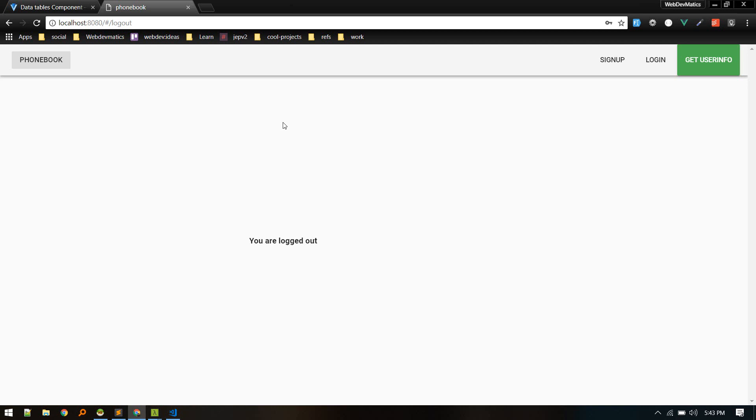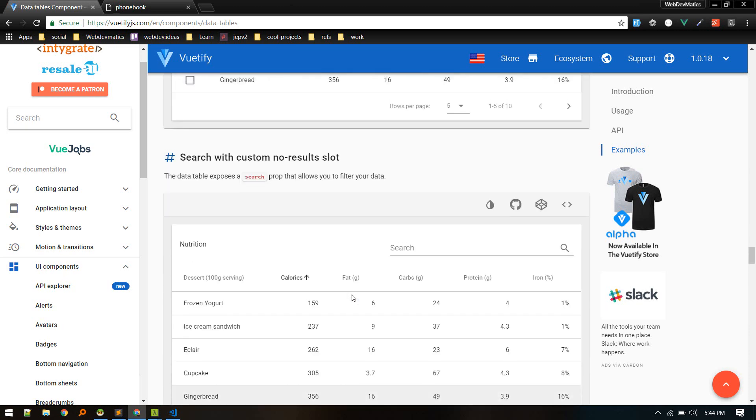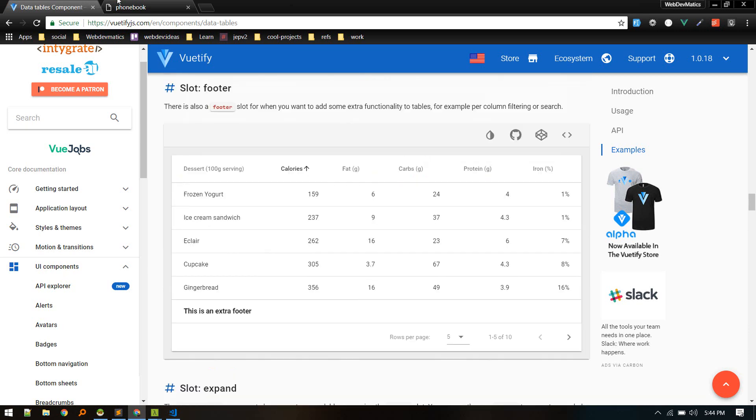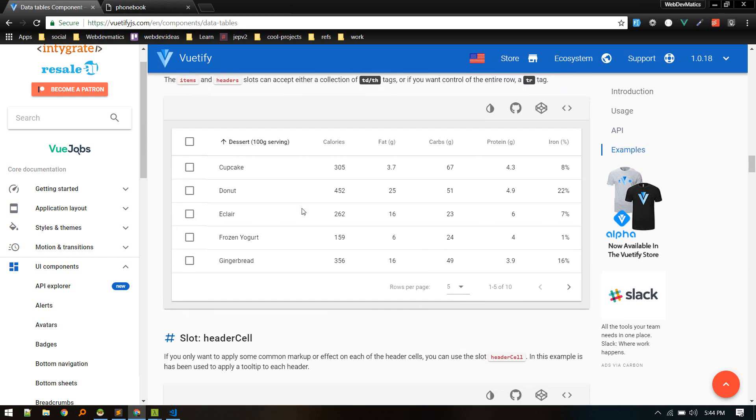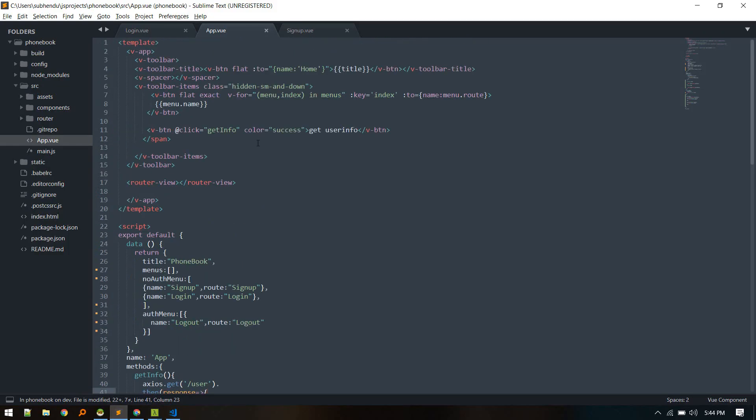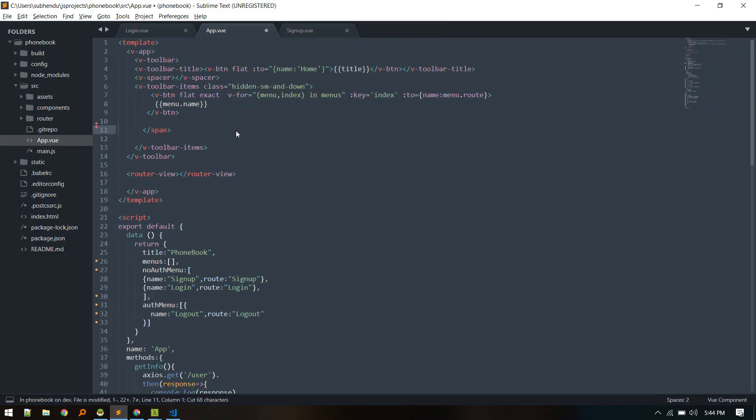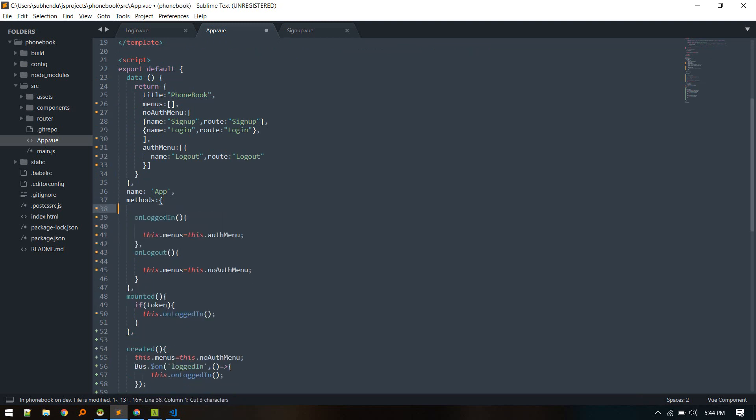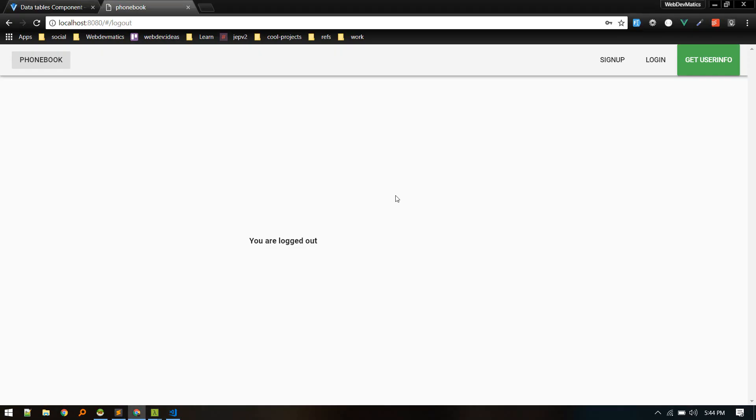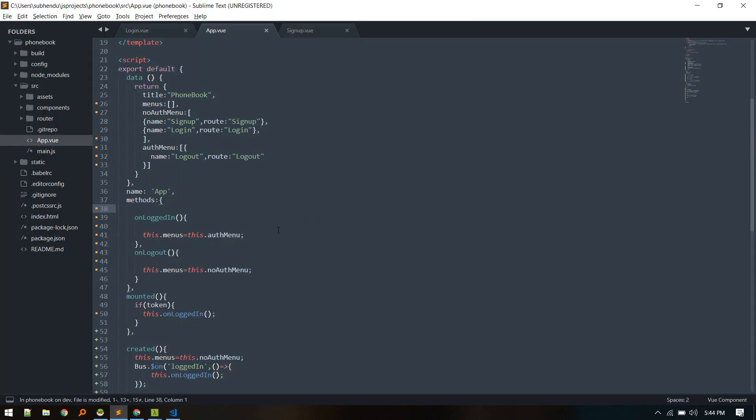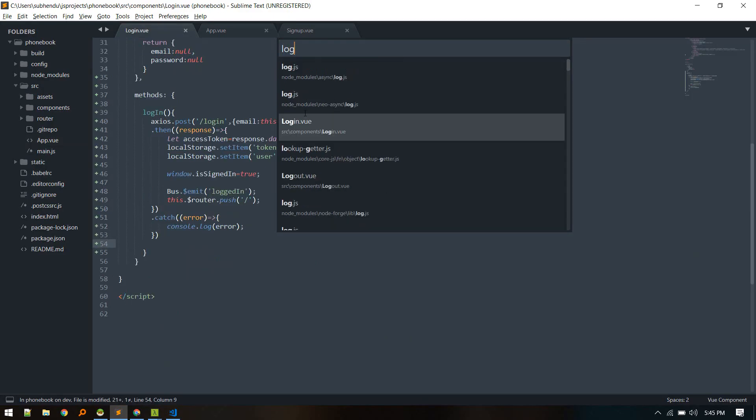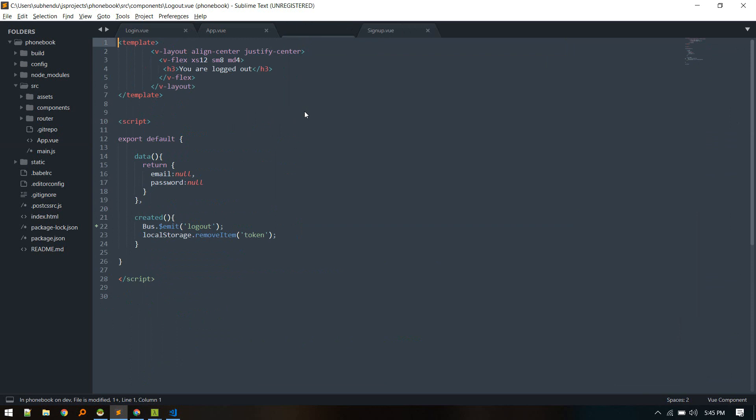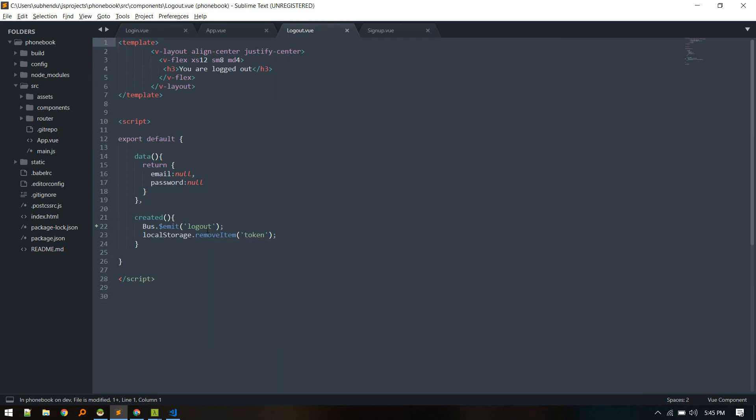Next step is to load the phone book data and perform search on that. We'll use the beautify data table and show that and perform CRUD operation on data table. Before that, let's do some clean up. We don't need this button, we made it just to check things out. We can get rid of that button and that method as well. From logout, while user is logged out we are emitting this logout event.